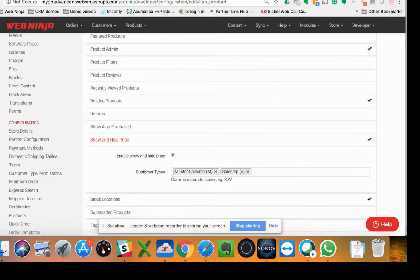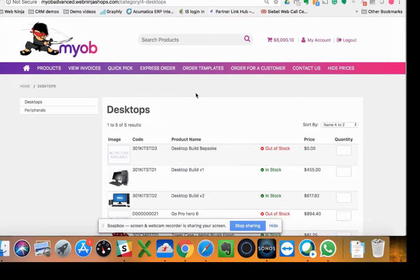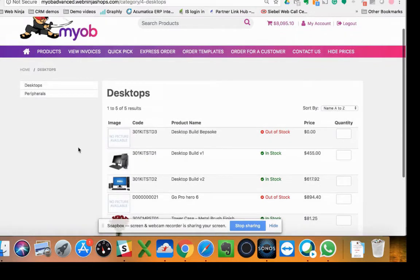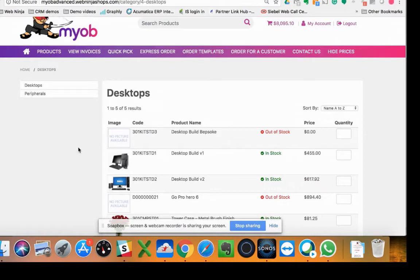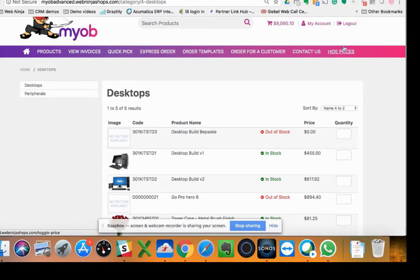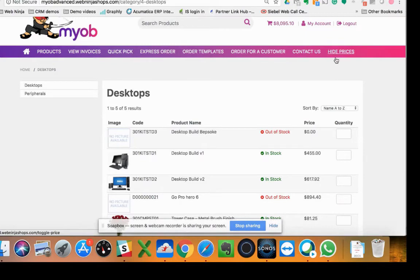What does it look like? If I flip you over here to the desktop, this example site that I've got here is a demo site, just our online ordering site. What you see now is you've got a hide prices button at the top here. That appears automatically based on that config setting I just showed you.